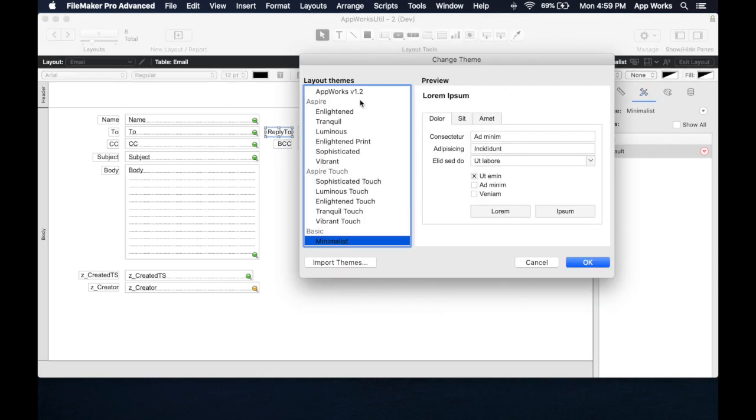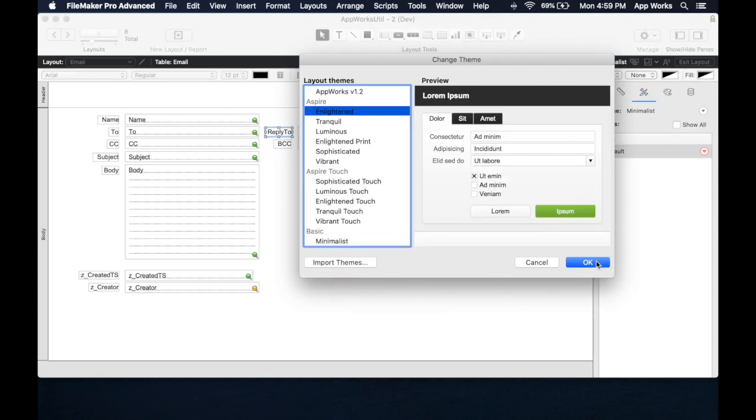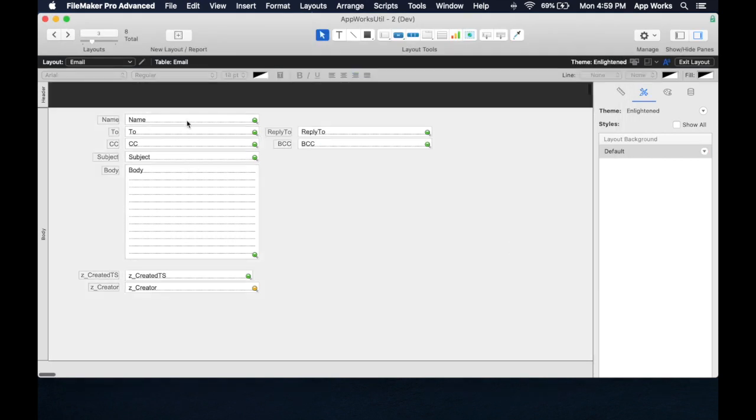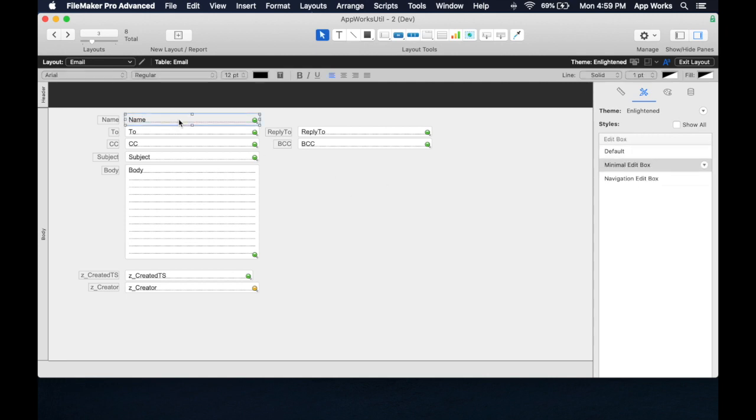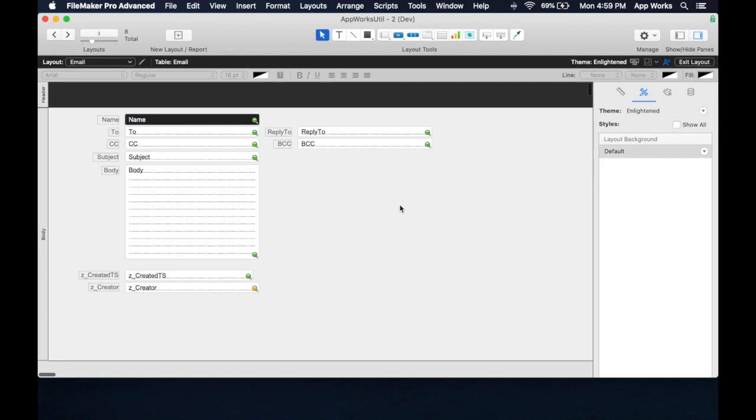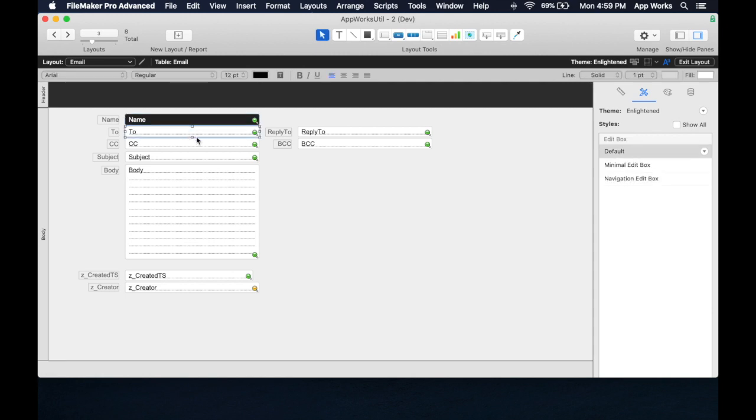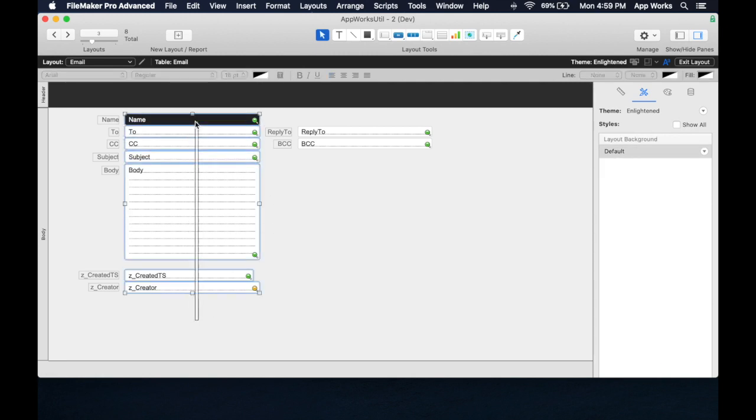If we go back to Enlightened, you'll see that there's actually several different styles over here of fields. And if I change this, now I've got a Minimalist field, which basically doesn't show any outlines, and I've got a Navigation Edit box. So there's different styles you can just apply to objects on a layout. You can select a bunch of them and apply the same style to all of them at once.